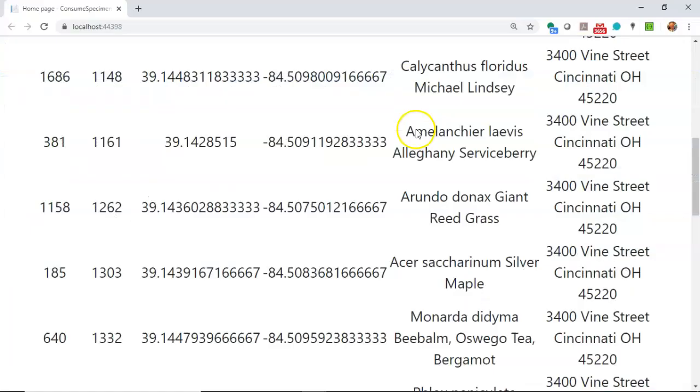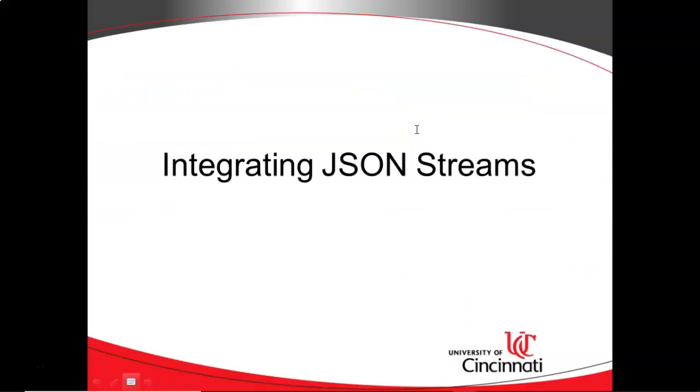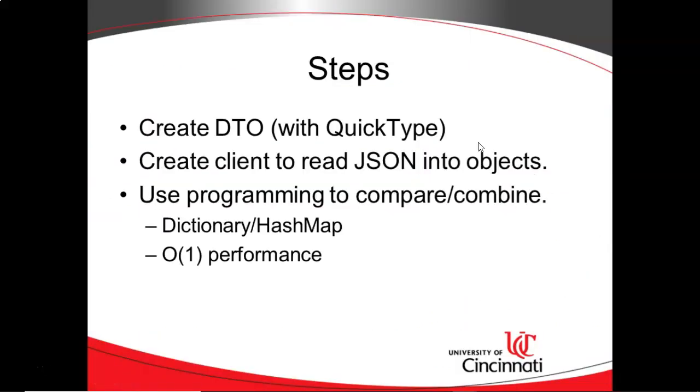So what have we done in this video? We integrated some JSON streams. We created a DTO and a client with QuickType. And then once we read it into a series of objects, we were able to use just normal programming and a little bit of magic with a dictionary or hash map to combine two data streams together. I hope this video has been helpful, and I look forward to reading your comments. Thank you.